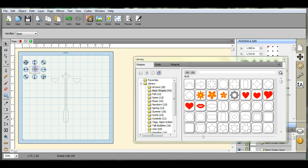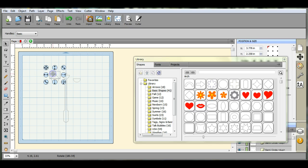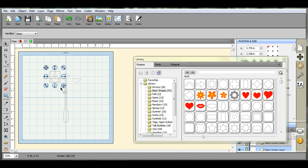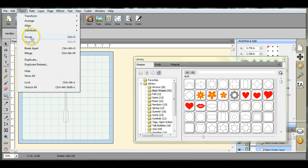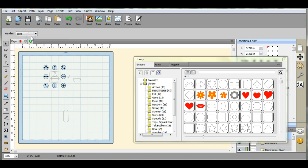If you wanted to, you could wait and group the whole thing and then duplicate it that way if you wanted to.